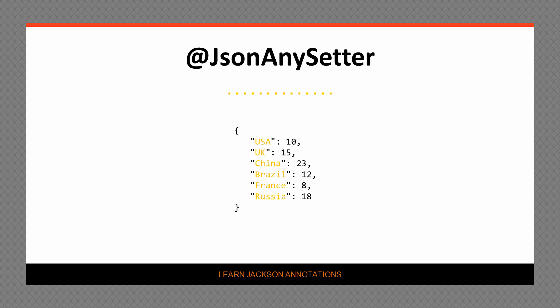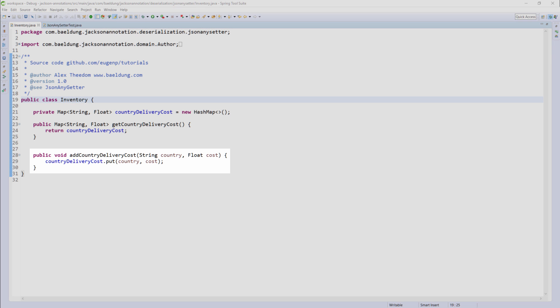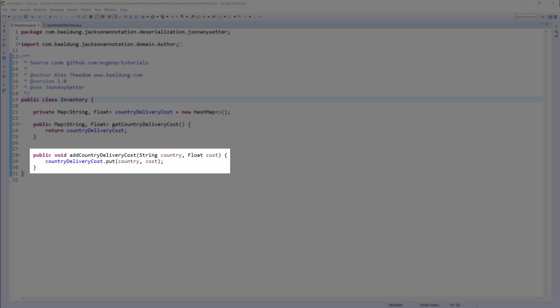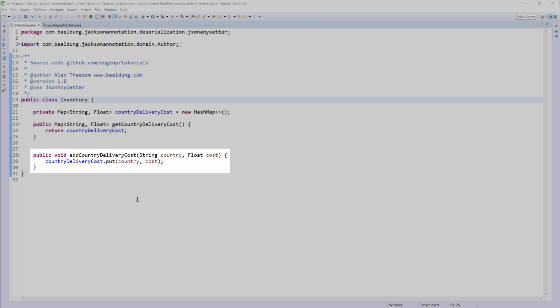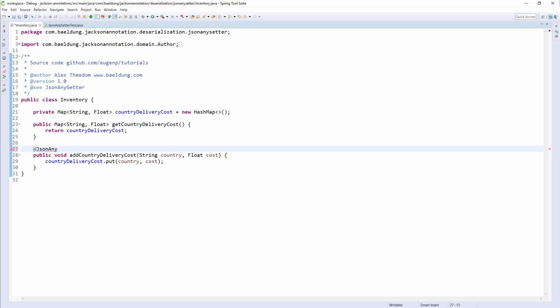We want to map this to the country delivery cost map in the inventory class. So let's switch to the code view and see the inventory class. As you can see, we have a method called addCountryDeliveryCost. This method needs to be annotated with JSONAnySetter. When the JSON snippet you just saw is deserialized, the addCountryDeliveryCost method is called, and it will be passed the property and values which it will add to the country delivery cost map.